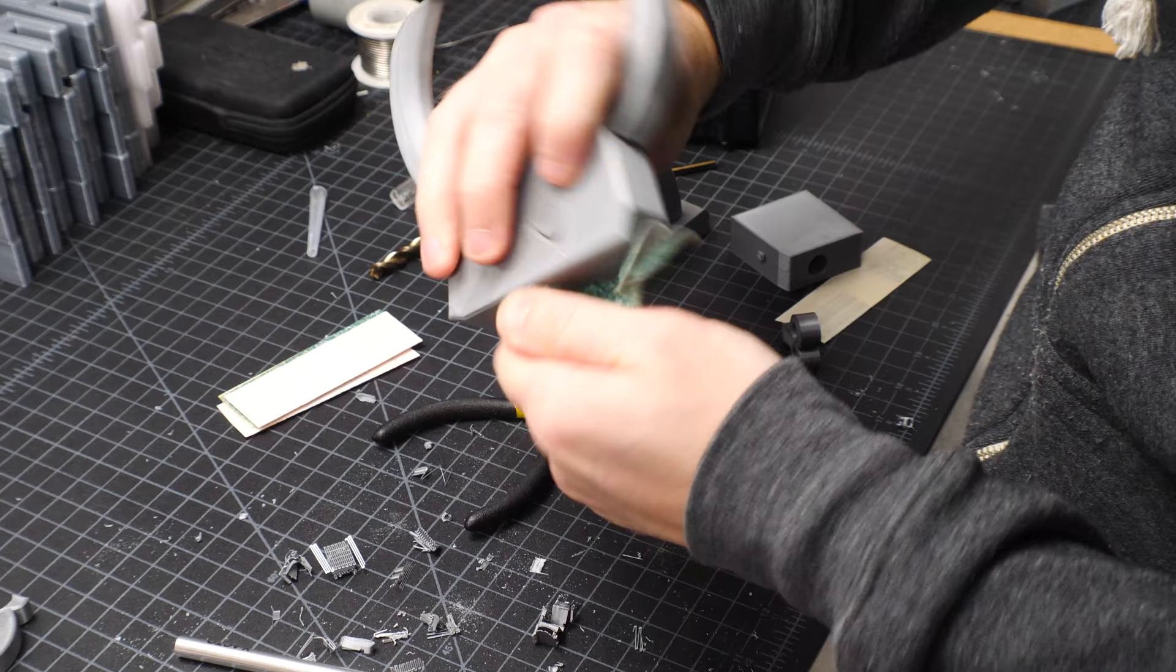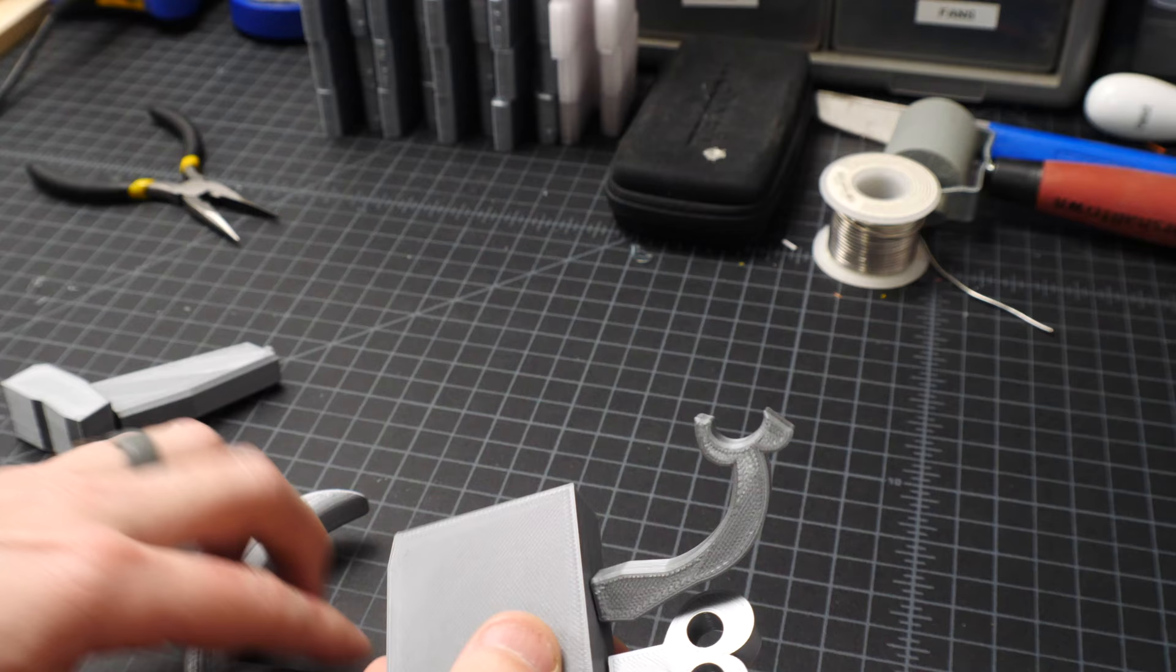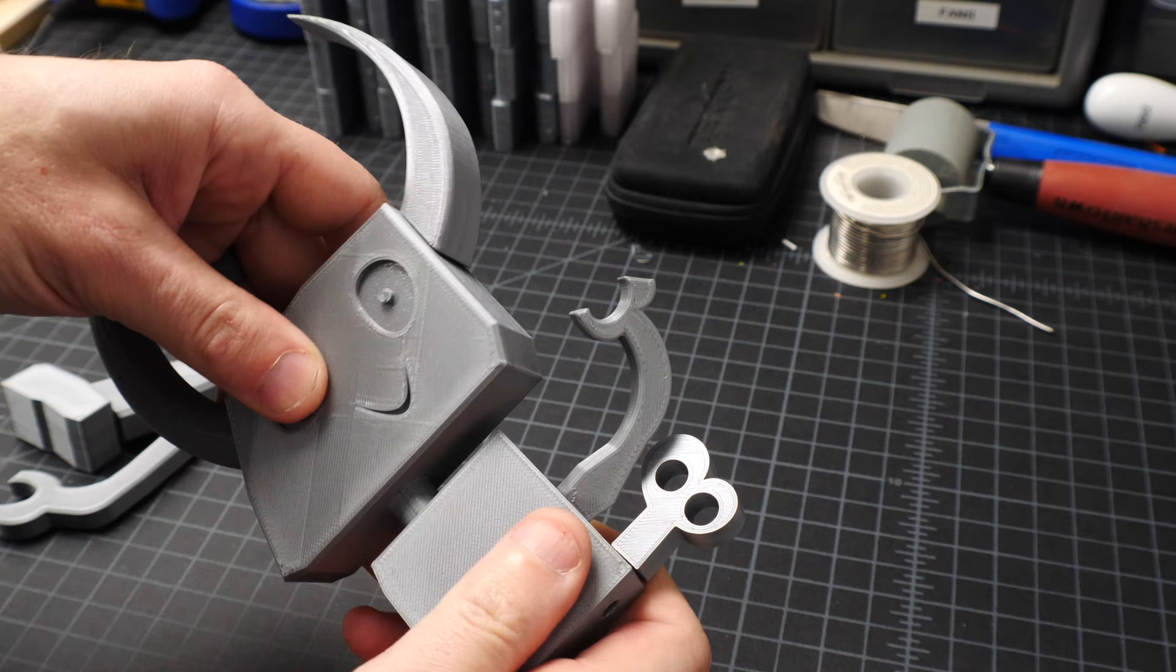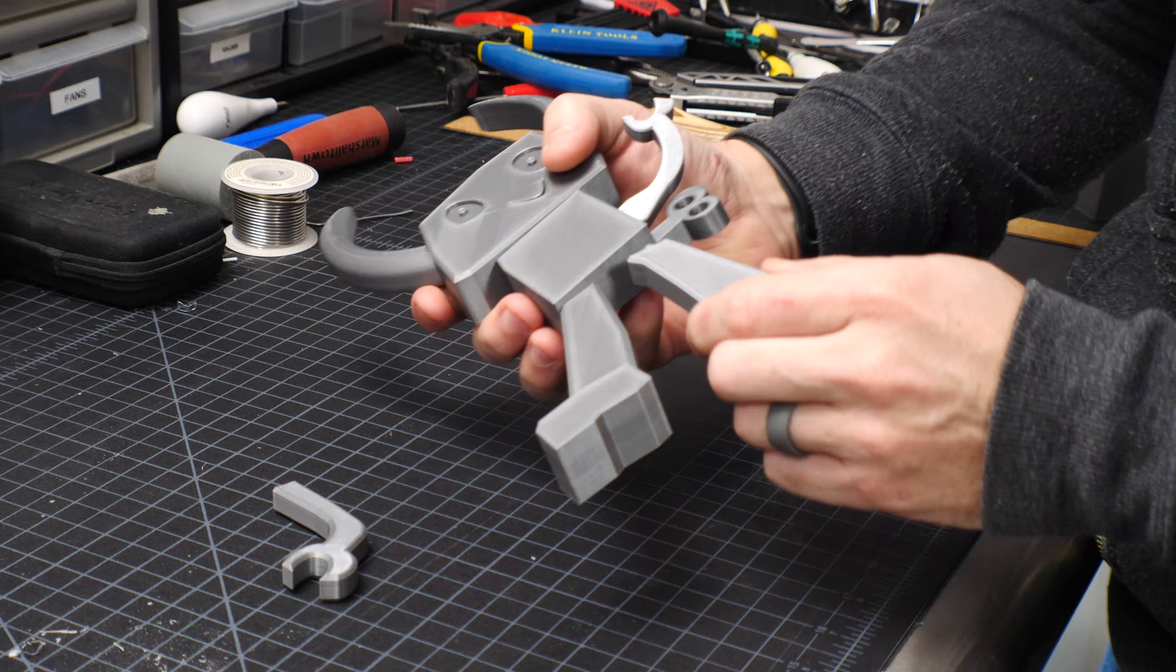Once I got all that stuff pulled out, I started to be able to snap the thing together, and it had a nice tight fit and held position really well. The joints that were a little too tight just took a little bit of extra sanding to make them move freely.